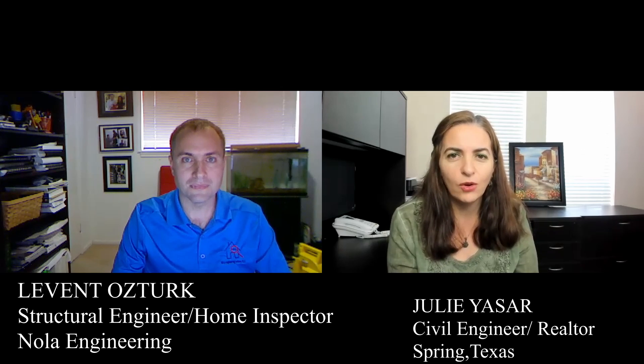Hello, this is Julie Yassar, Realtor working with Realtor One Group Iconic in Spring, Texas area. Today I have a guest. His name is Levant Öztürk. He's a home inspector, structure engineer at the same time.